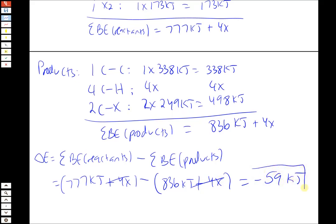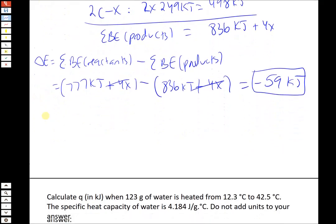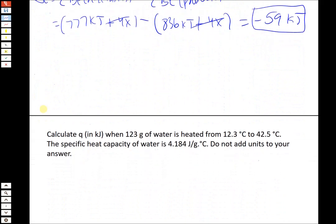These problems are a little time-consuming but nothing terribly difficult mathematically. You have to make sure you account for how many of each bond energy you have and don't leave any out when adding them up. In this case we didn't have one of the bond energies, but it was the same on reactants and products, so it subtracted out.